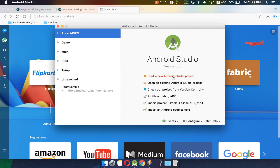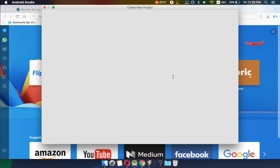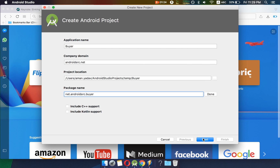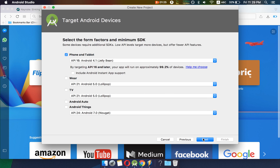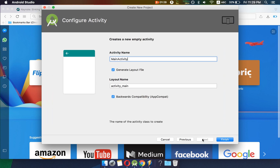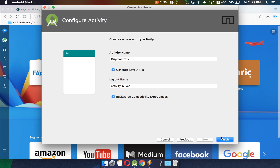We will start by creating a new Android application — we will name it as buyer. Click next, next, then create an empty activity and name this activity as buyer activity, and just click on finish.